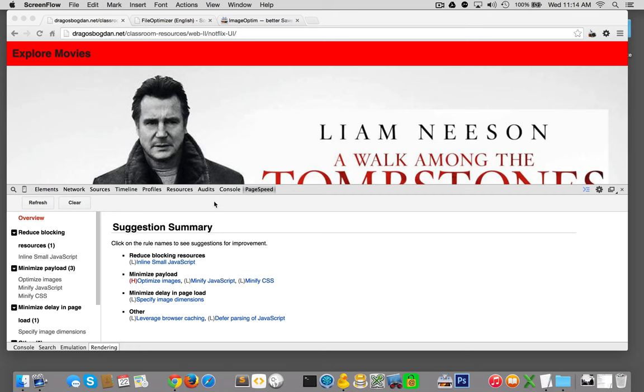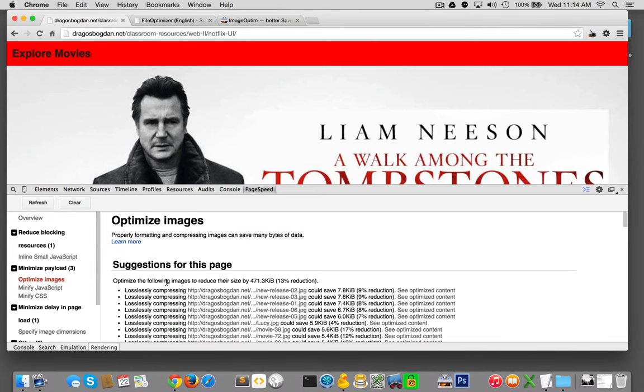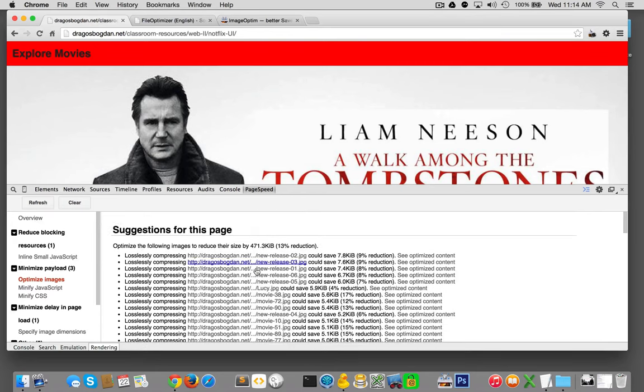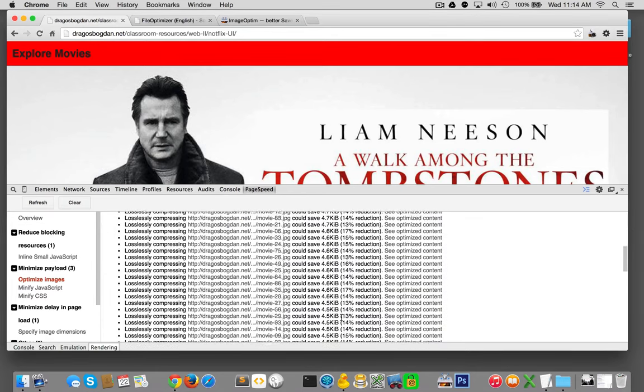Obviously my page speed tab has it in red over here, and when I click on it it's giving me an idea on how much I could actually stand to reduce these images.